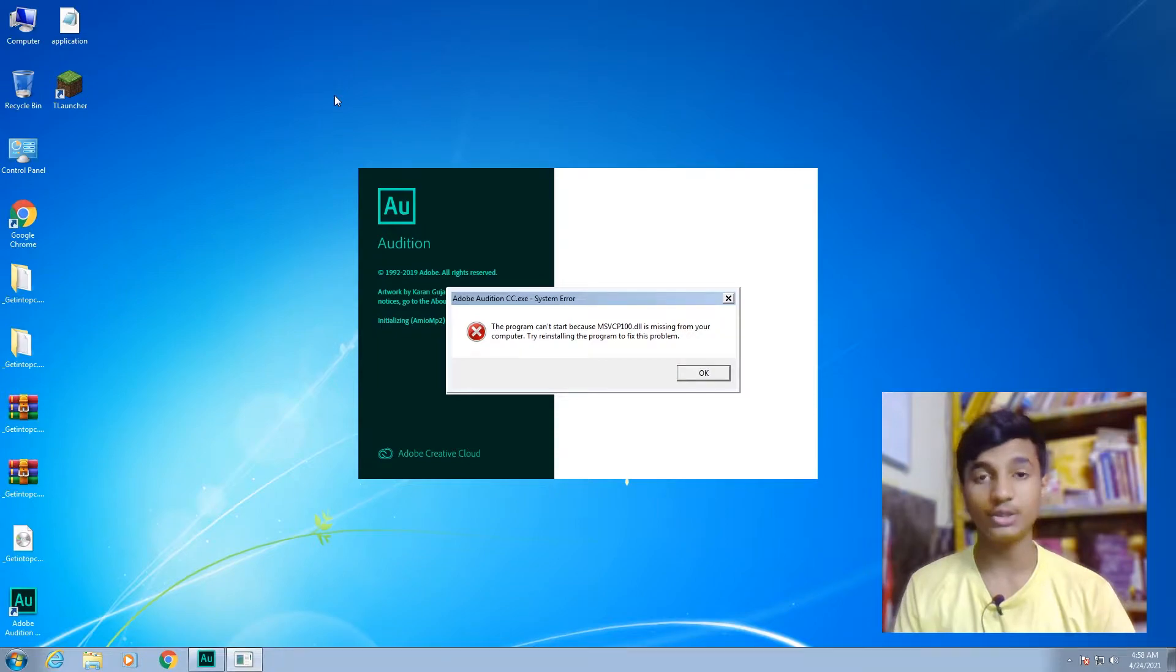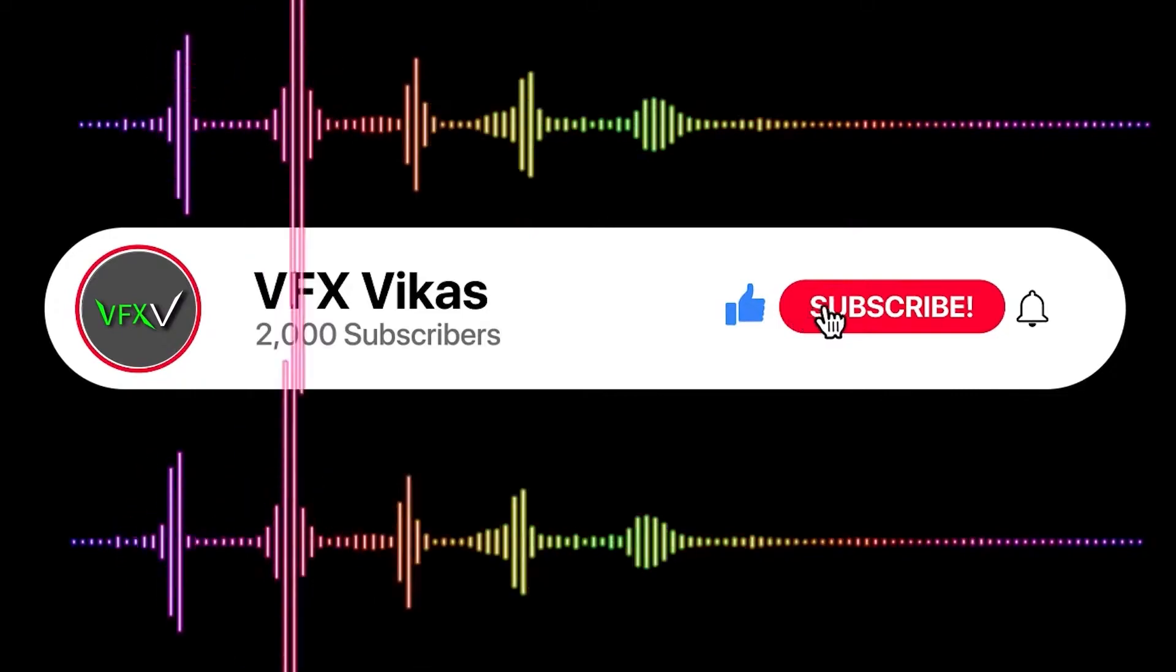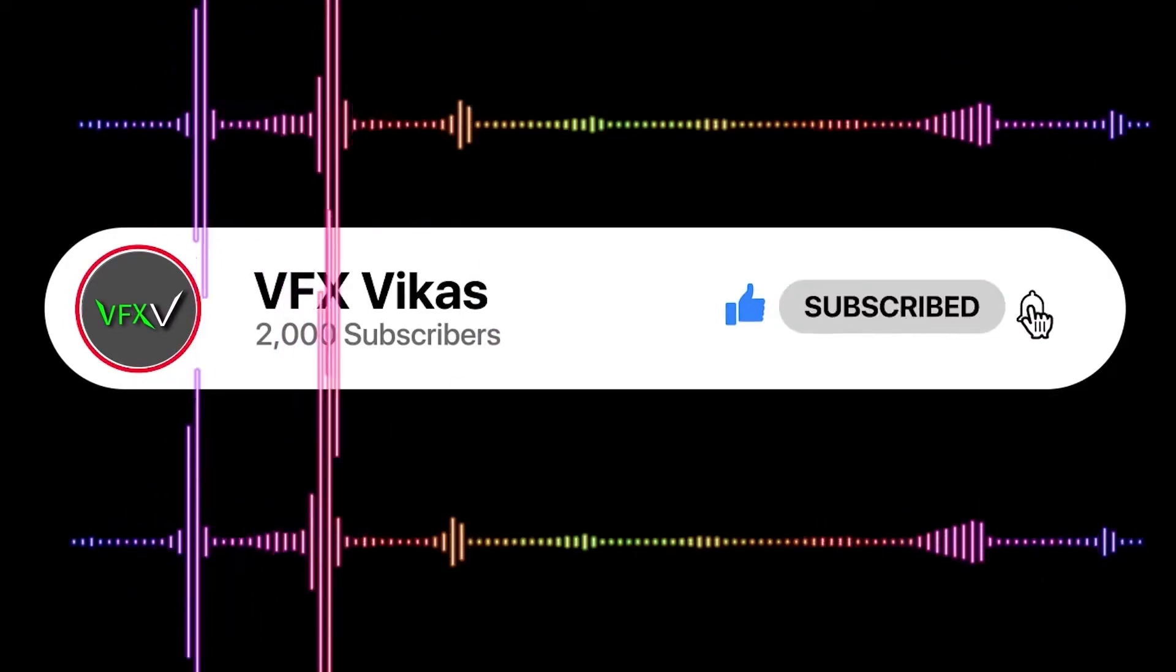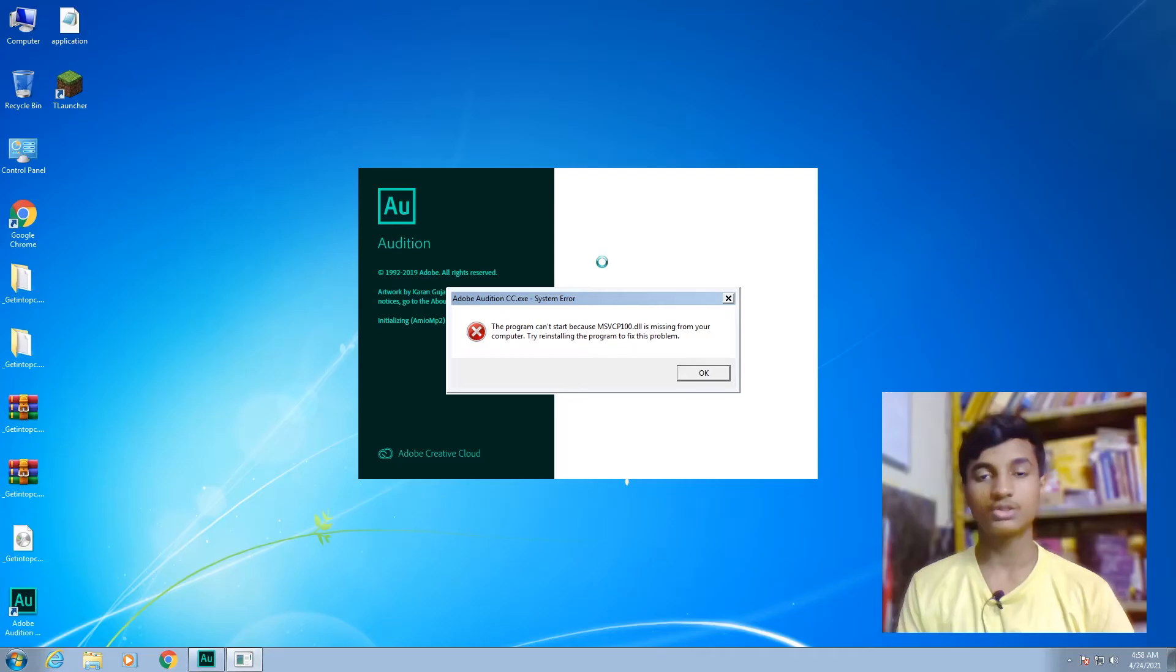I am Vikas and you're watching VFX Vikas. Before starting this video, like this video and subscribe to my channel. Now, first of all, what you need to do is click OK on the error.